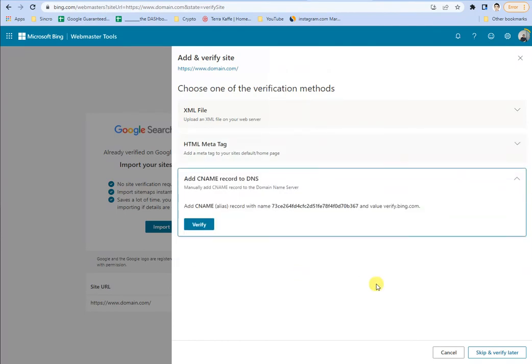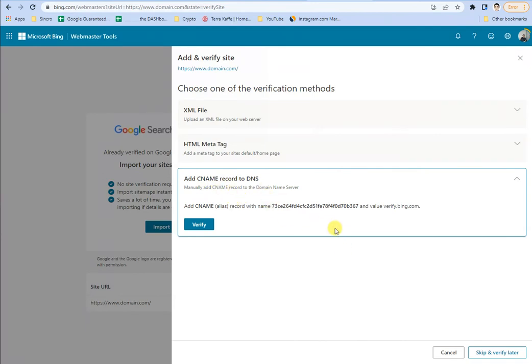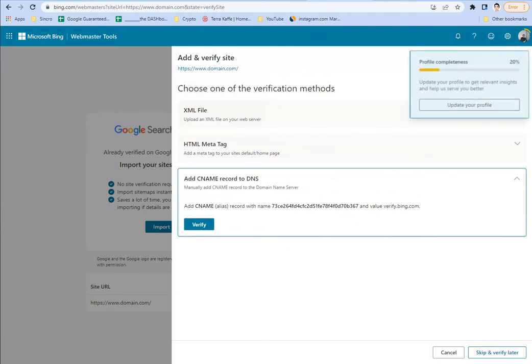Or you can go to your domain registrar and add this CNAME record to the DNS. So the domain name server could just get this added to it. And these are three different ways to basically verify it.